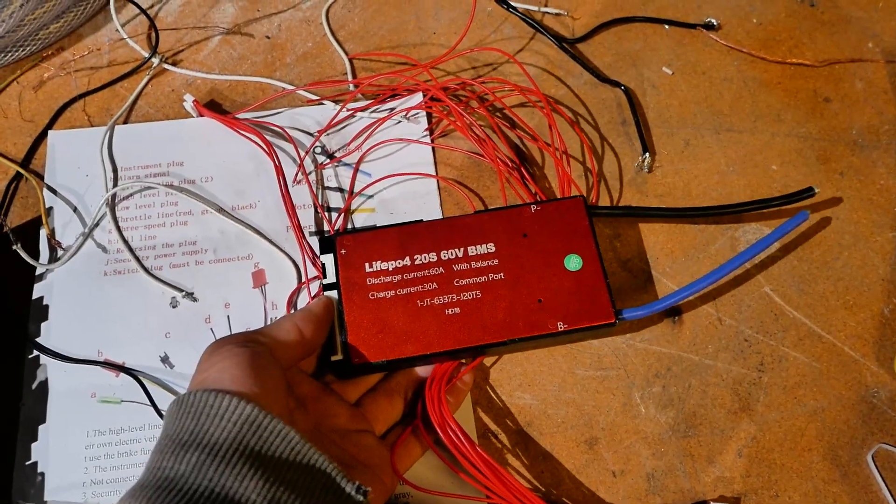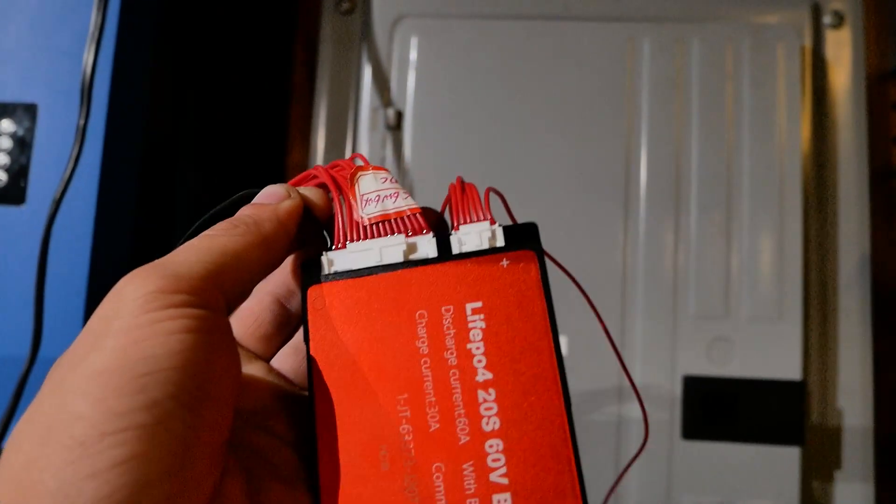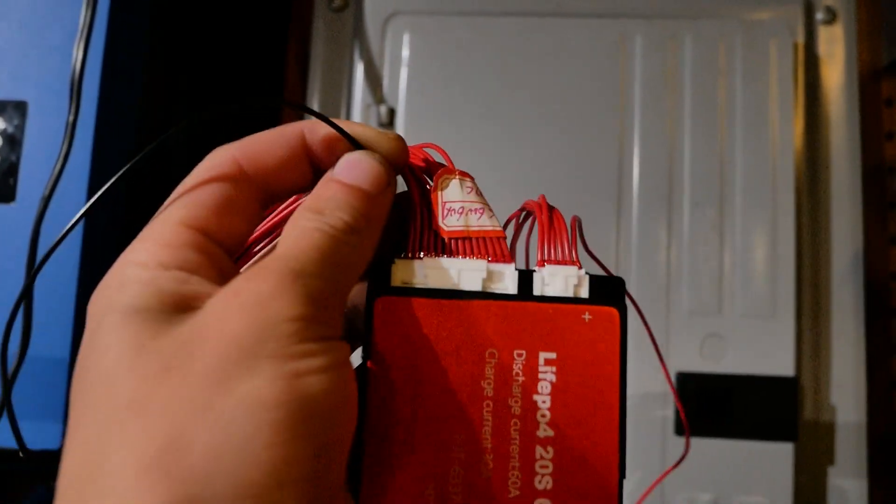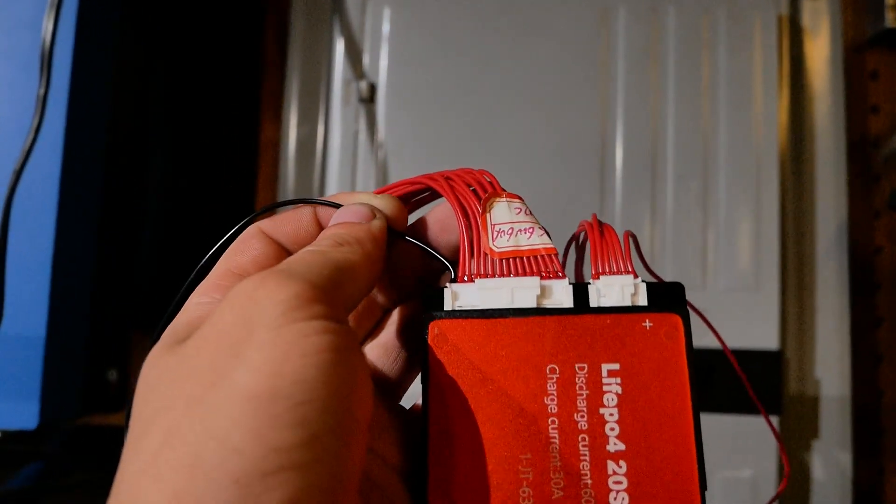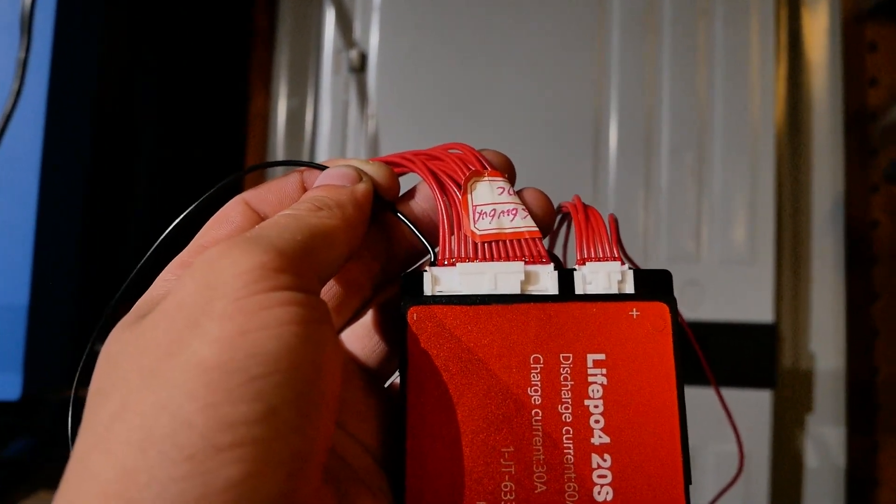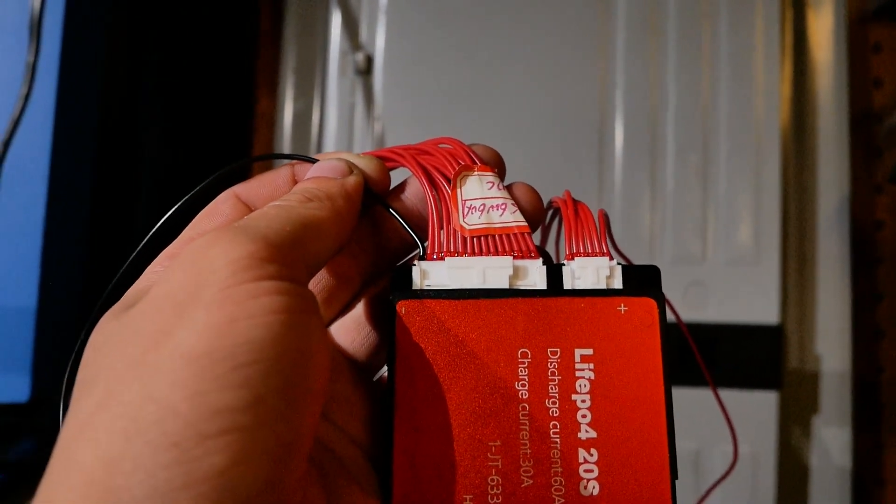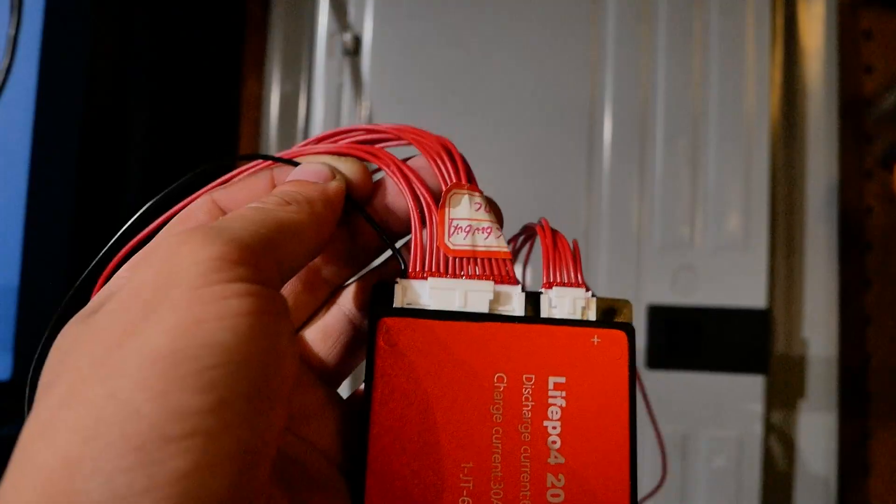All right let's get this BMS hooked up. Hooking up a BMS is super easy. They always have this one black wire on them and that goes on the negative side. Then you start working your way over around the battery on every cell and you put one of these red wires.